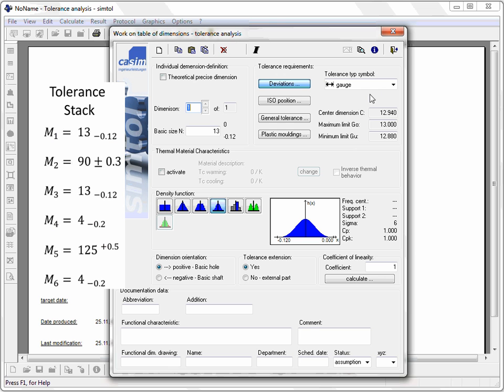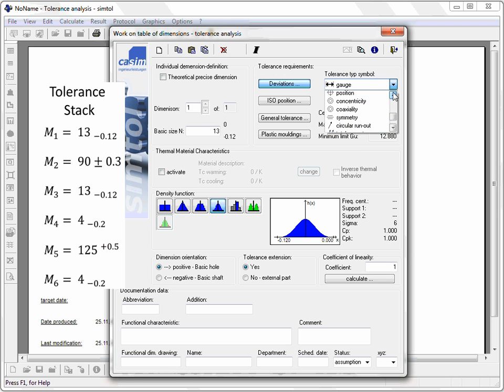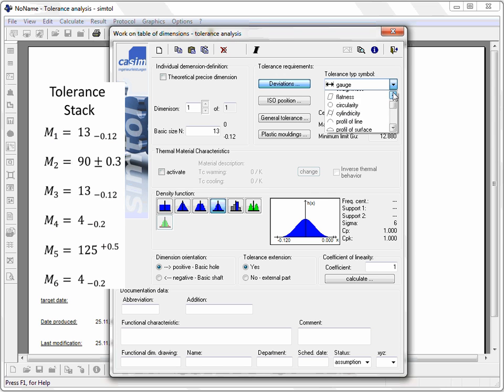You can choose from various symbols for your type of tolerance. It supports better documentation, but your choice does not influence your result.